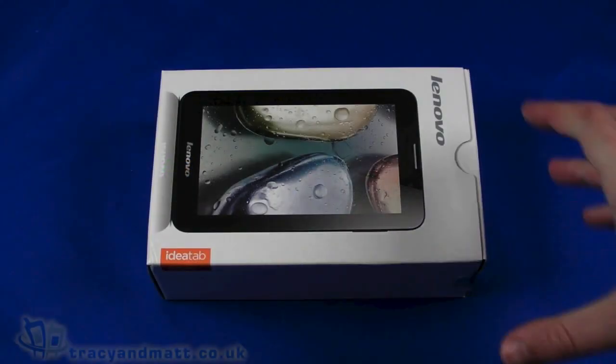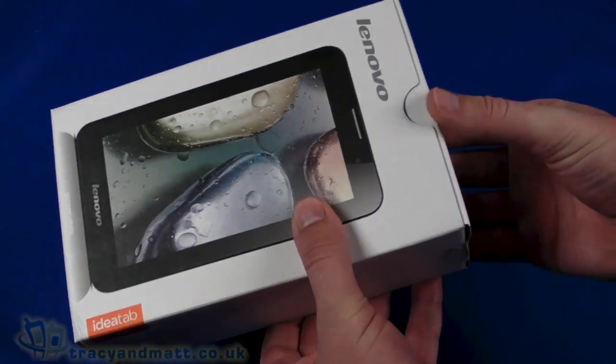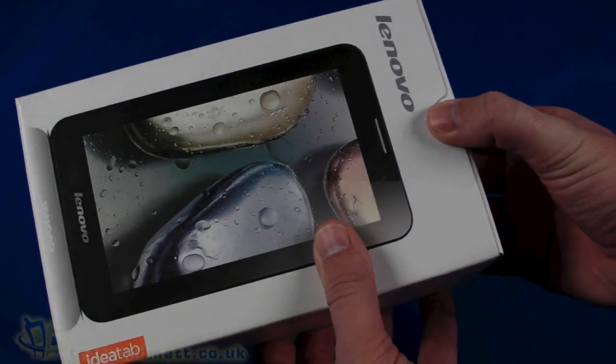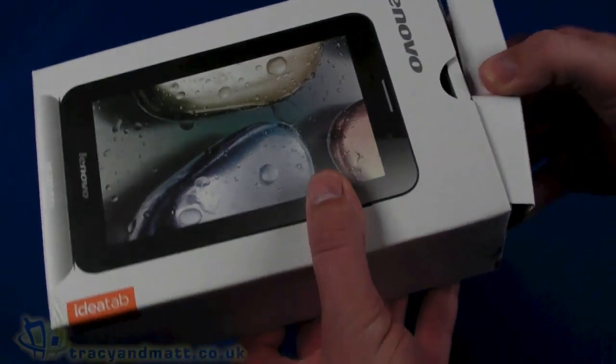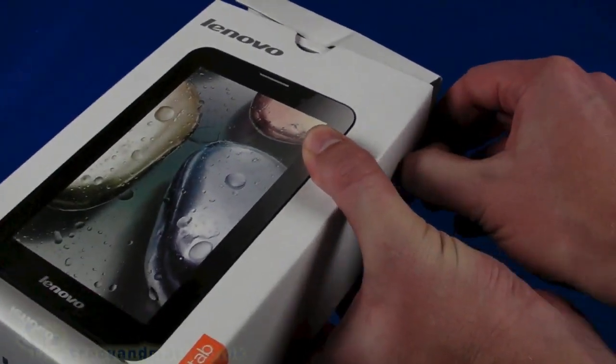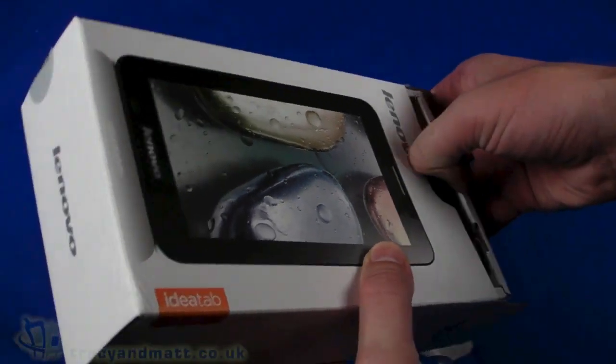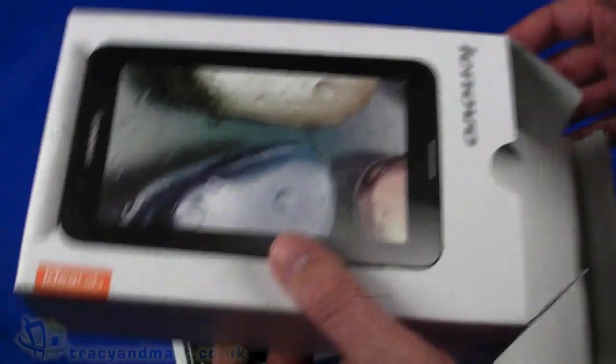Hello, this is Matt from TracyAndMatt.co.uk and I'm from unboxings.com, and here I am with the Lenovo IdeaTab A3000. Quick unboxing video for you and a little preview before we do our full review.